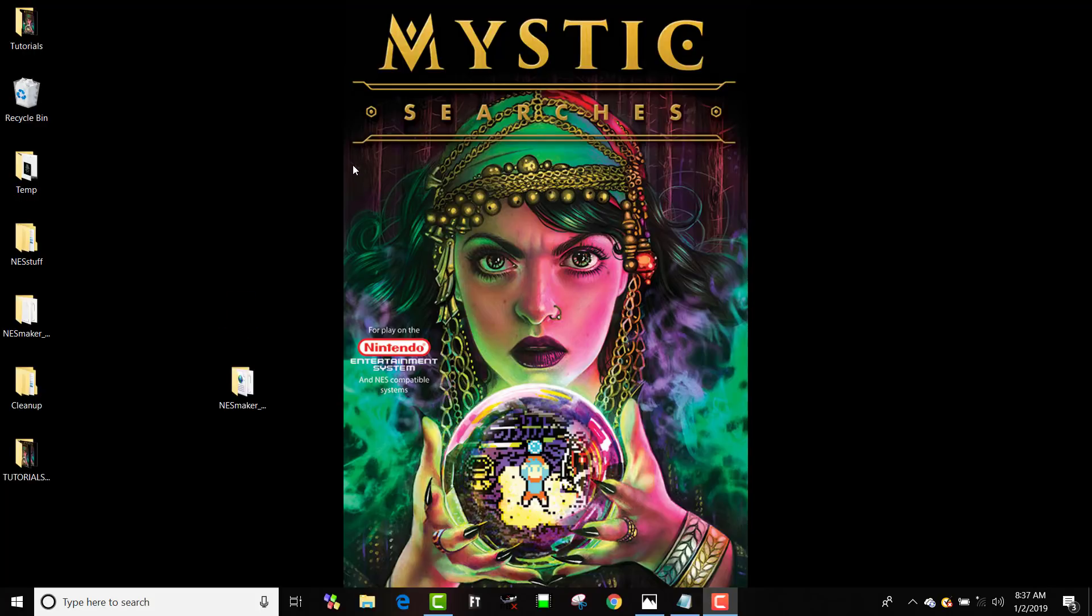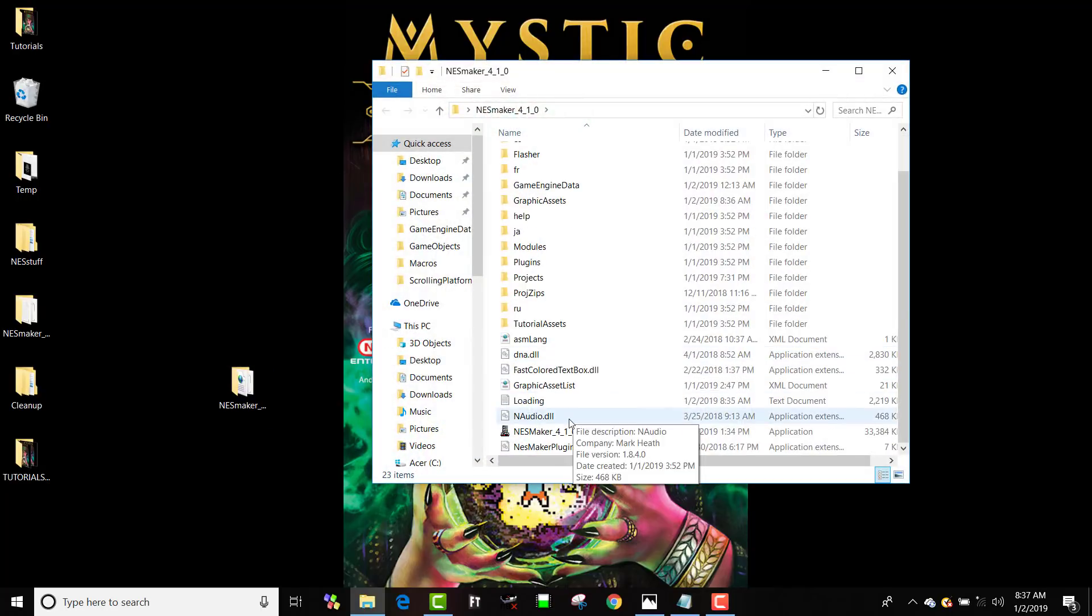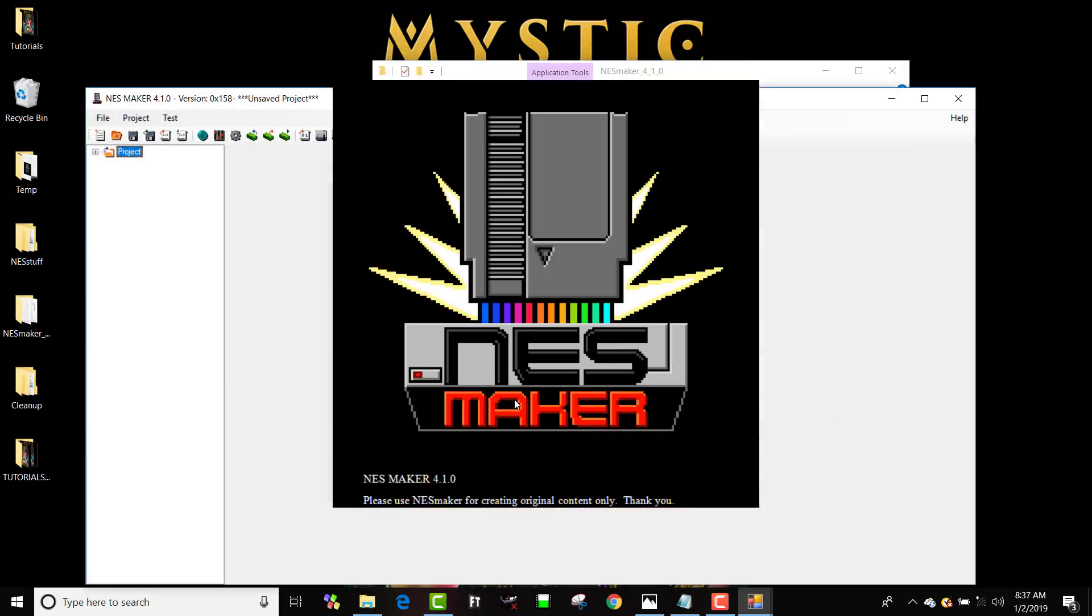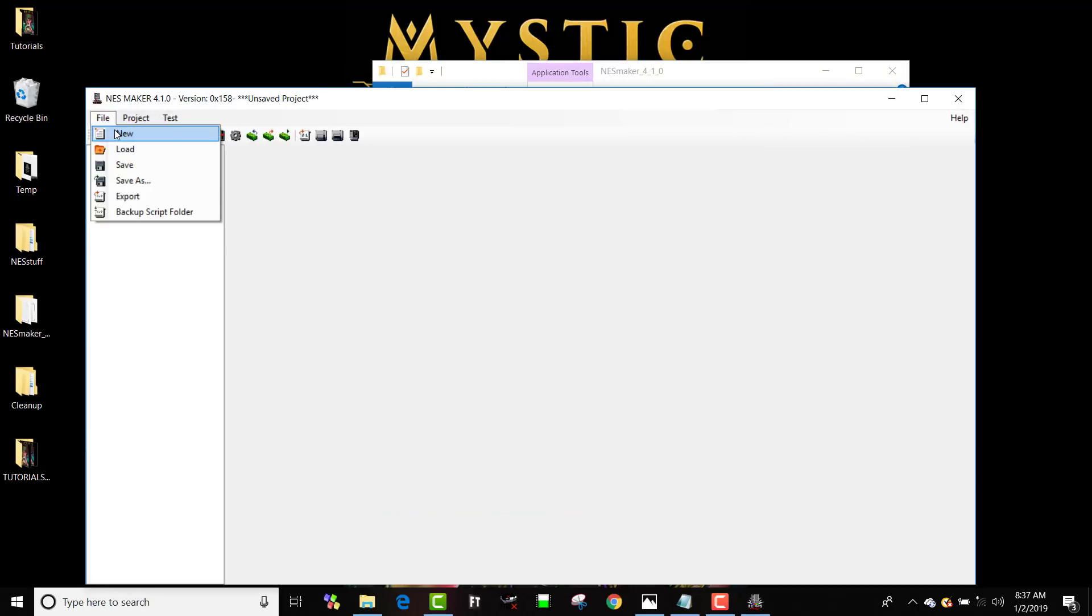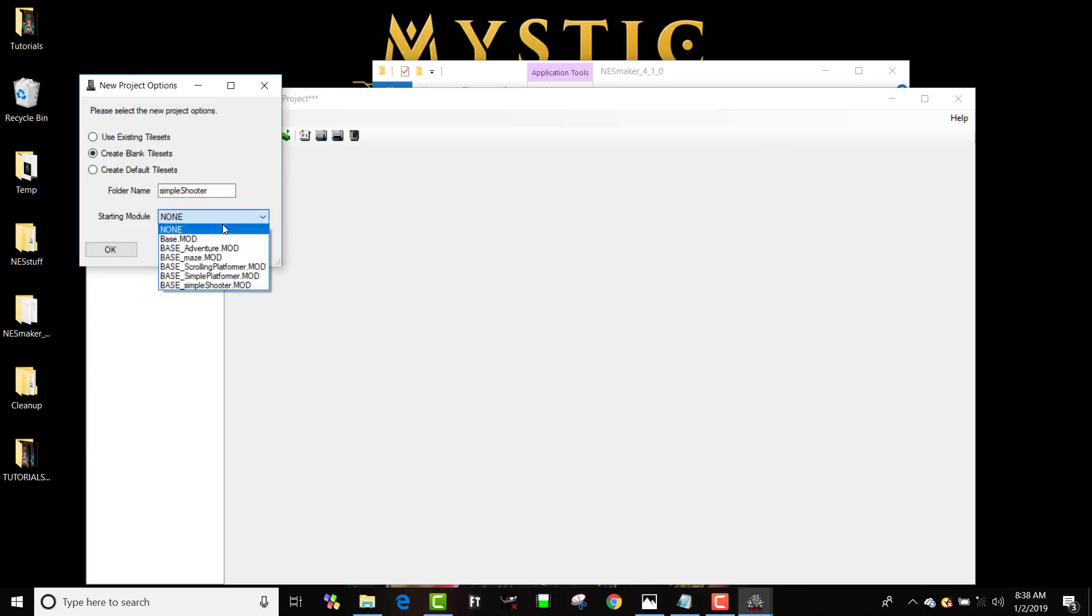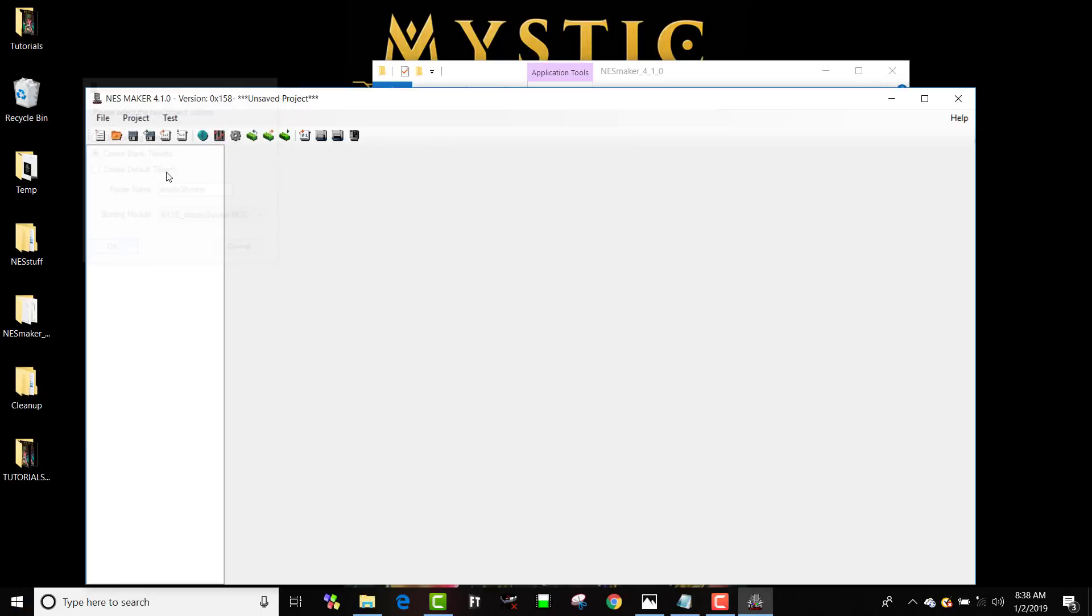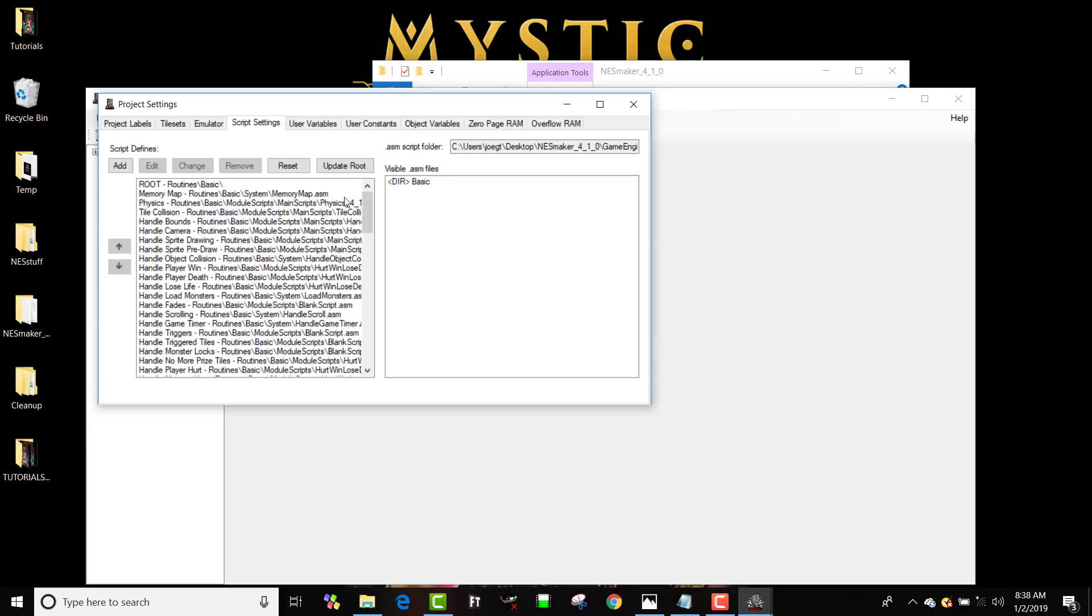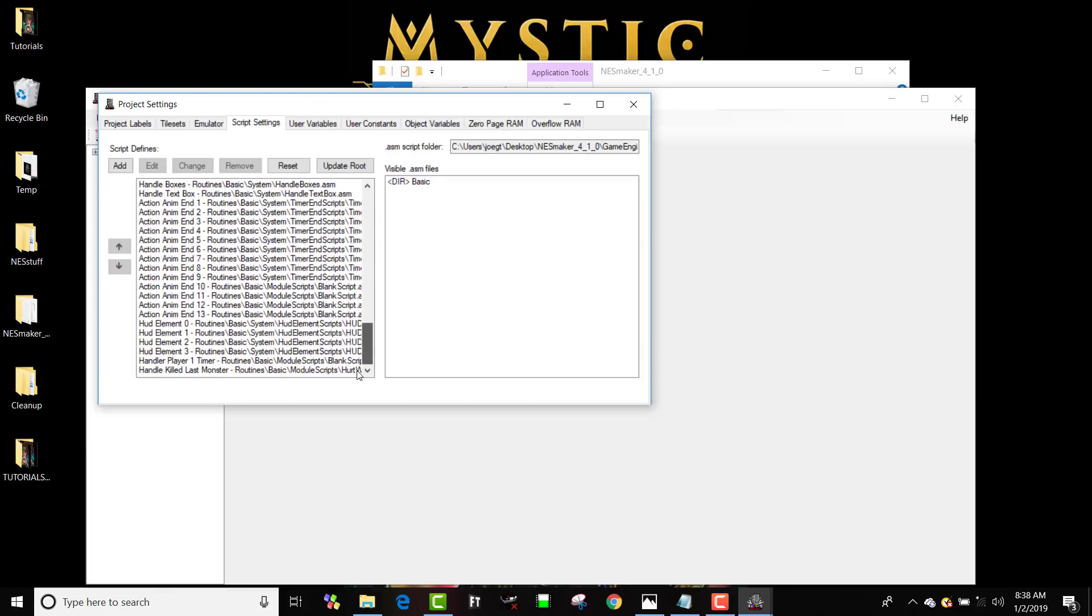Let's bend this scrolling engine to make some sort of scrolling shooter now. So let's open up NESMaker 4.1.0 and we'll do the same thing that we've done. We'll go to new, create blank tile sets. We're going to call this simple shooter and we're going to choose the simple shooter module. Now what that did was it loaded in all the scripts that are necessary for a simple shooter.